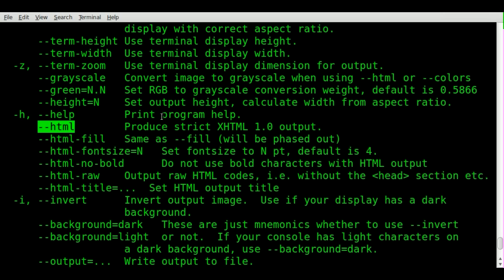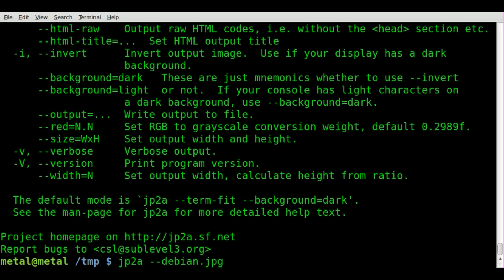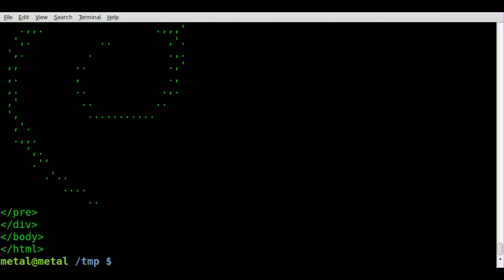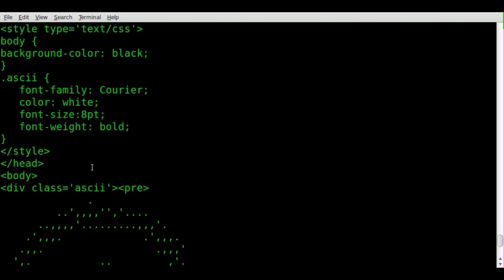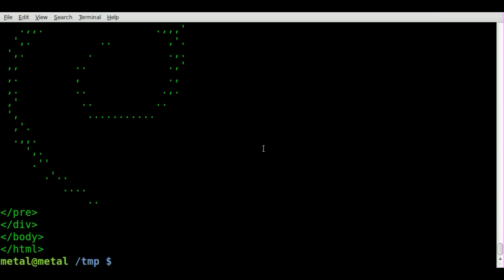So we'll do the same command here, but we'll add dash dash HTML. And there you go, you can see the same little image there, but with HTML code around it. We can take that, put it into a file, we'll call it deb.html.